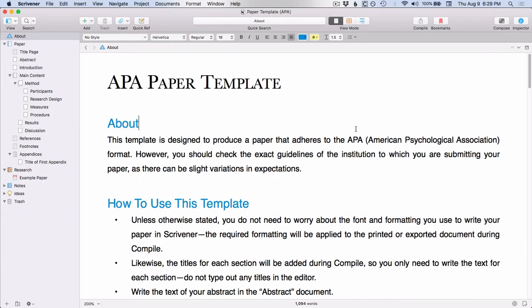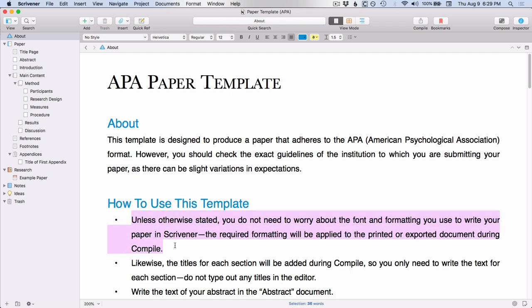All right so as you can see from the about document here, this is a very specific format that applies to papers being submitted to the American Psychological Association. So as with all the templates it says down here, you don't have to worry about the font or the formatting because all the appropriate formatting will be done during compile.